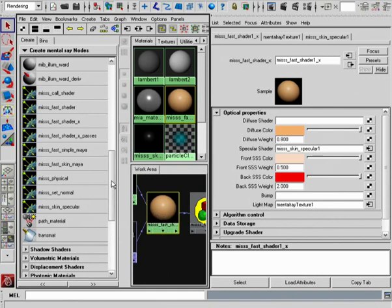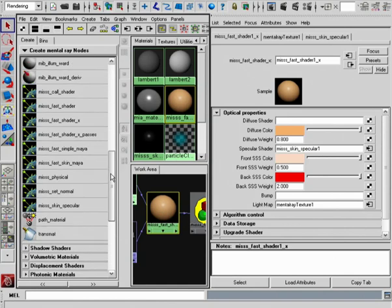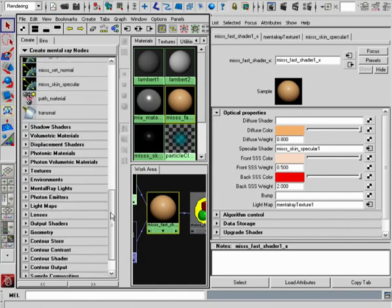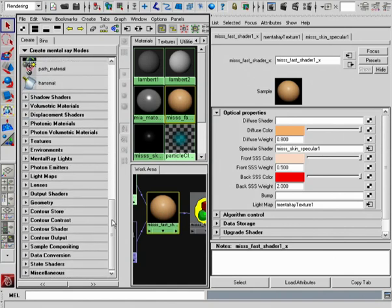If you're using Maya 2008, the ability to write out those frame buffers is not built into Maya 2008, or the nodes that you would need are not found. So you would need to use some kind of third-party plugin to write those out.